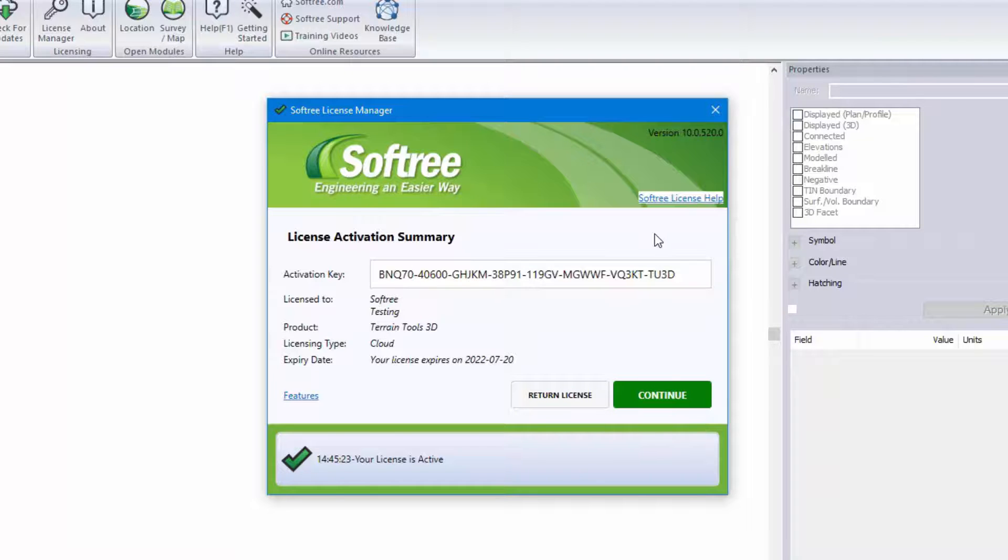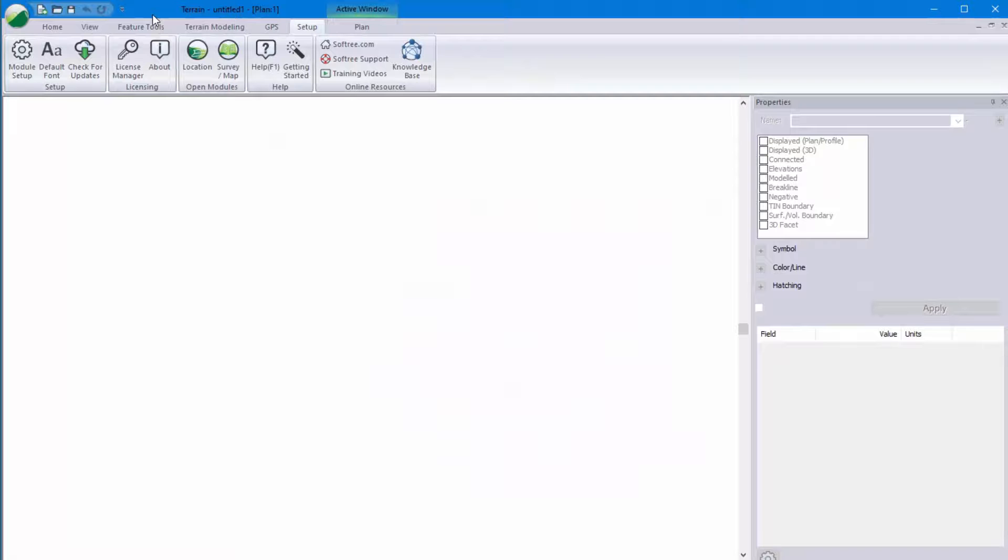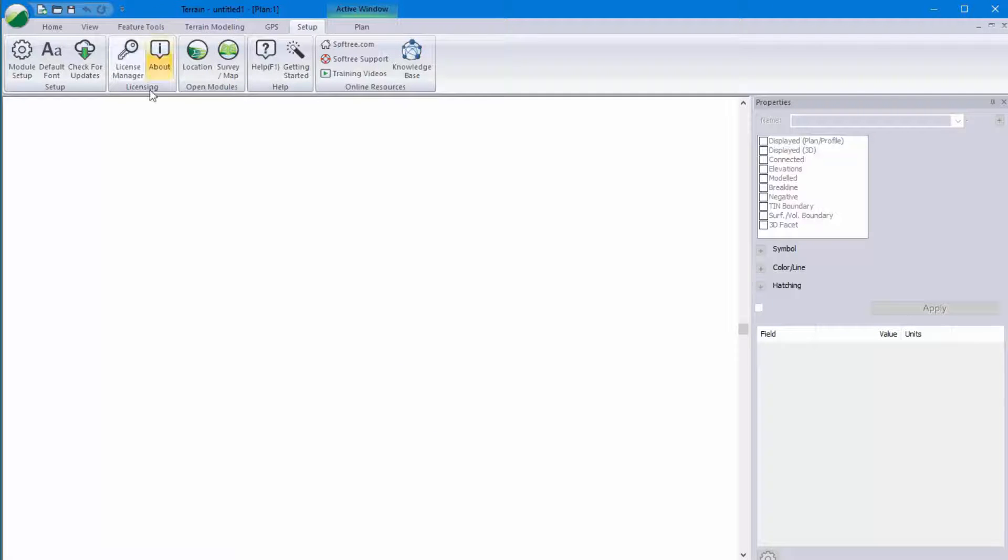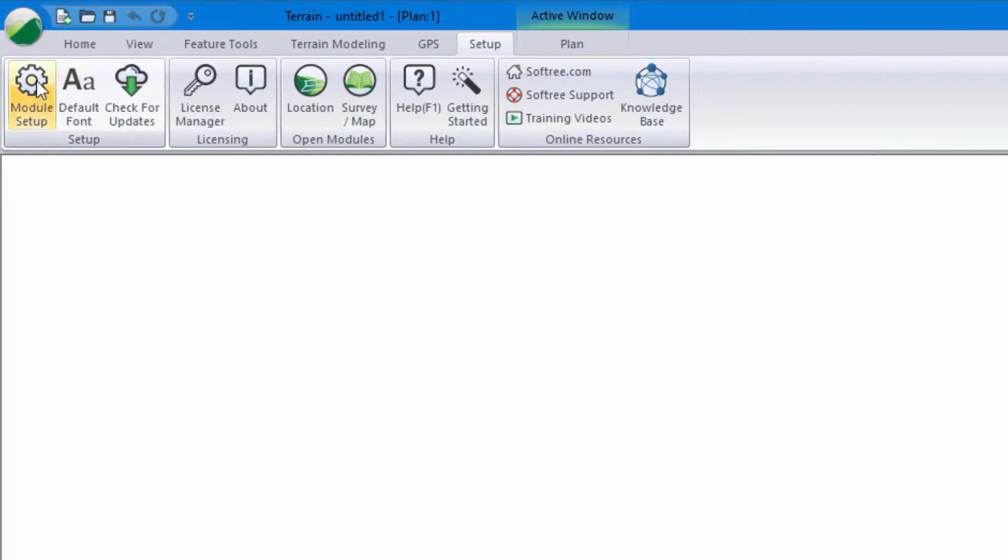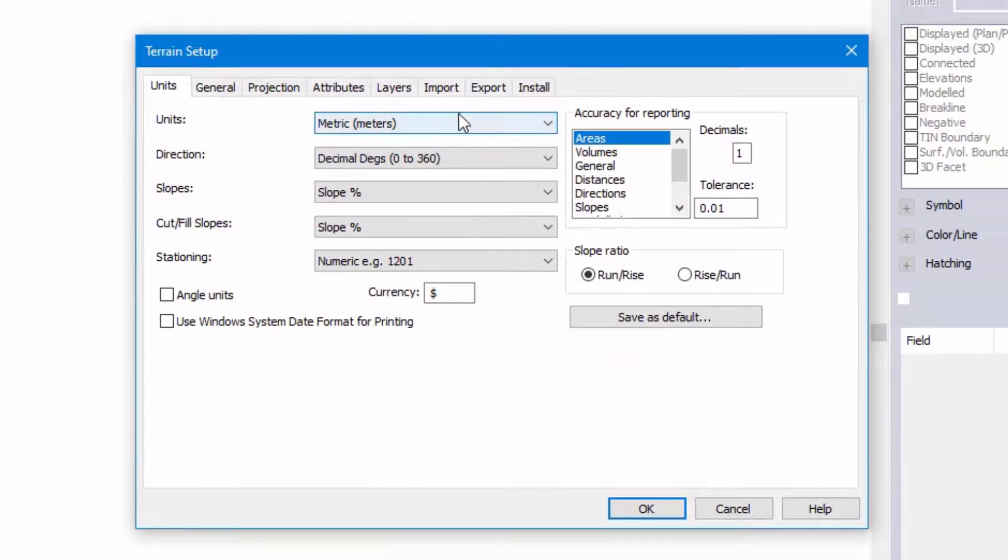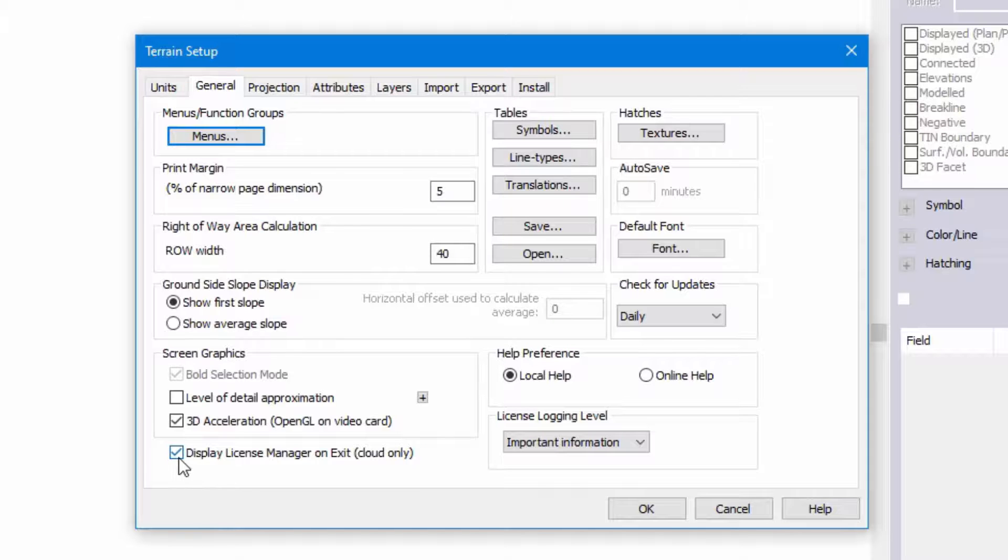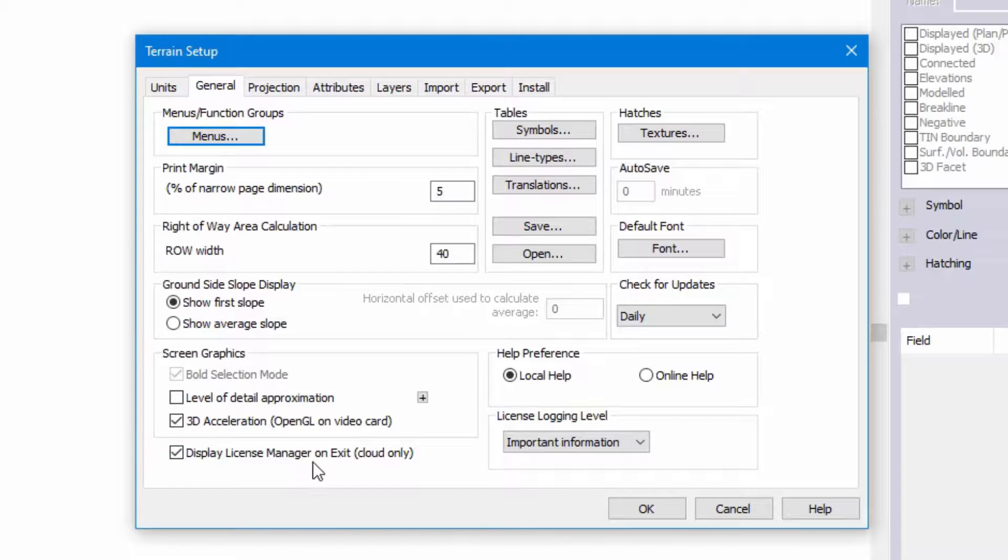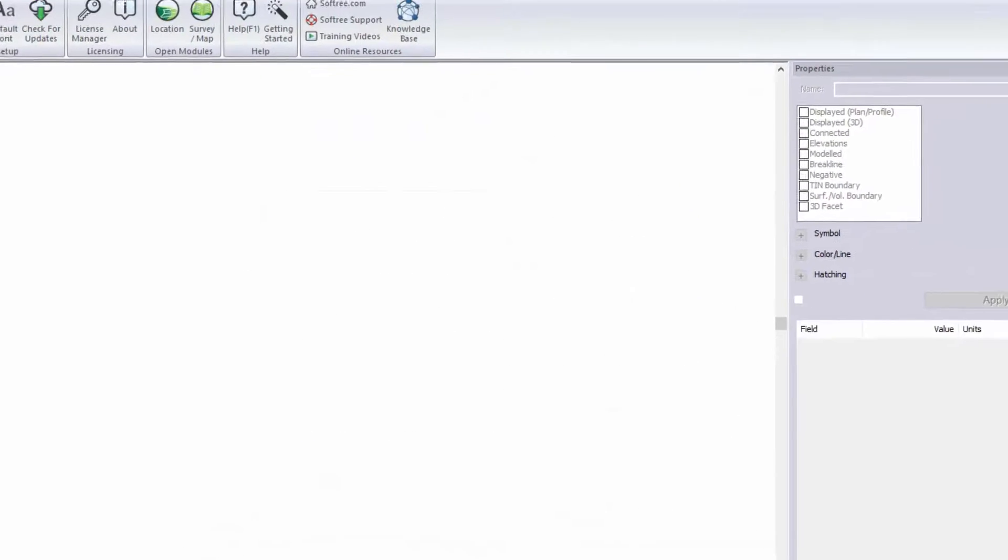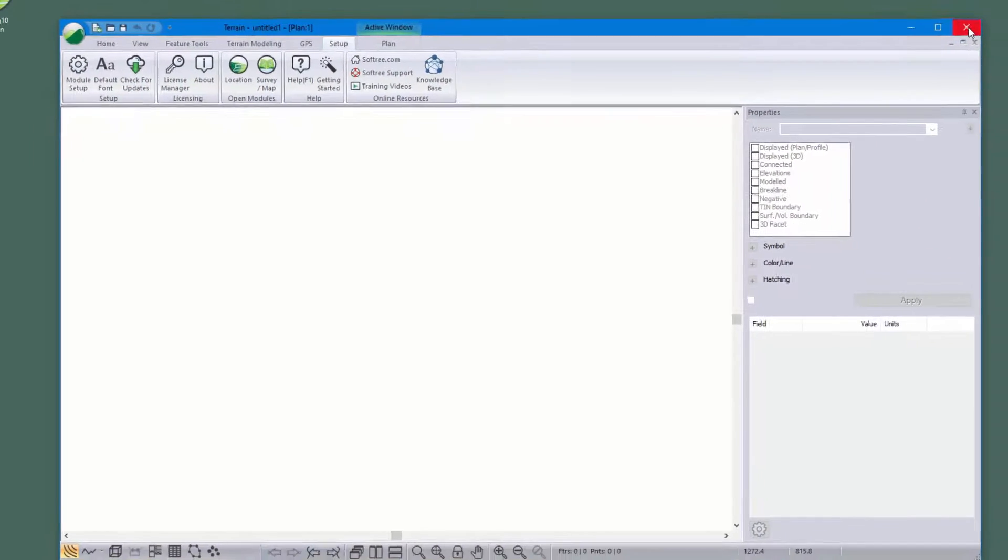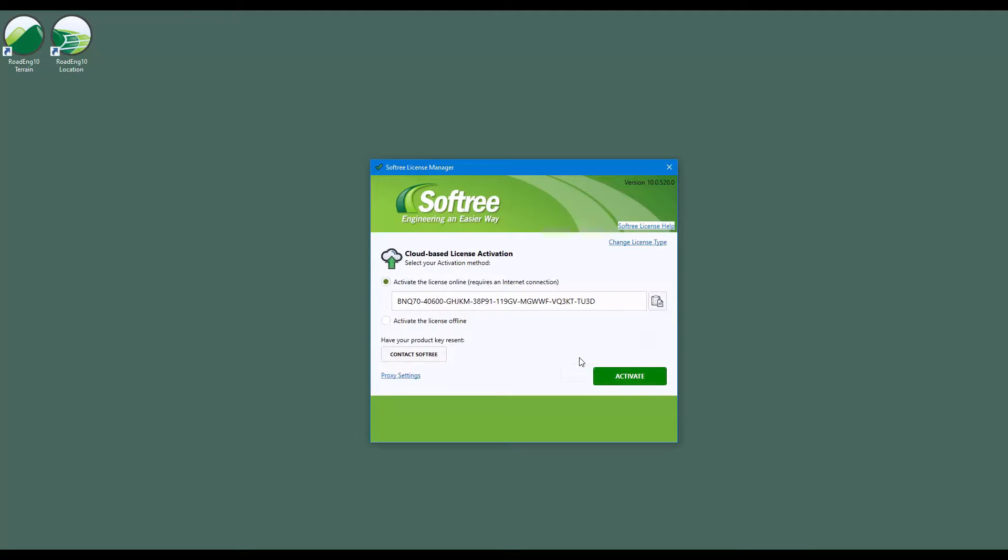There is a way to display a prompt so that you can be automatically prompted upon closing the software in order to return it. We access that prompt by going to the setup module setup and here we're going to press the general tab. At the bottom just check the box next to display license manager on exit, press OK, and now when you close the software you're going to get prompted to return your license. Press return your license if you want and then simply close the license manager.